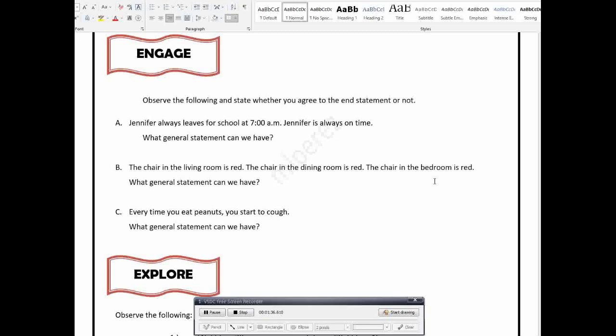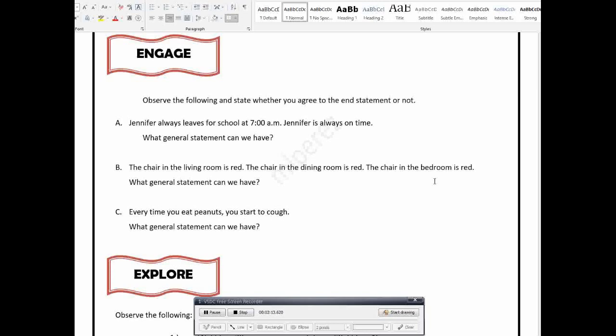Si teacher magbibigay muna ng general rule, ng theorem. Then after that, to apply the theorem, we will have some examples. So that is why, from the general statement, or general rule, down to specific examples, or specific statement. Pero in here, this is Inductive, so ibig sabihin pabalik that. So we will start with some examples, and then after that, we will make the general rule.